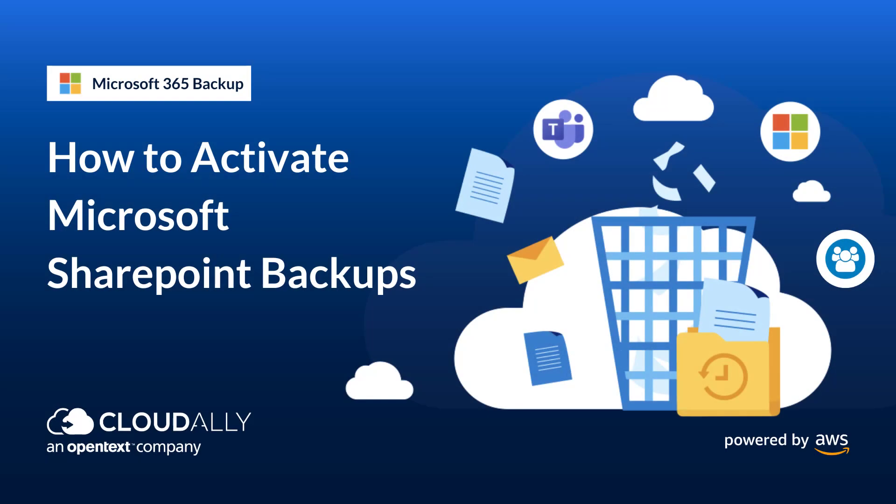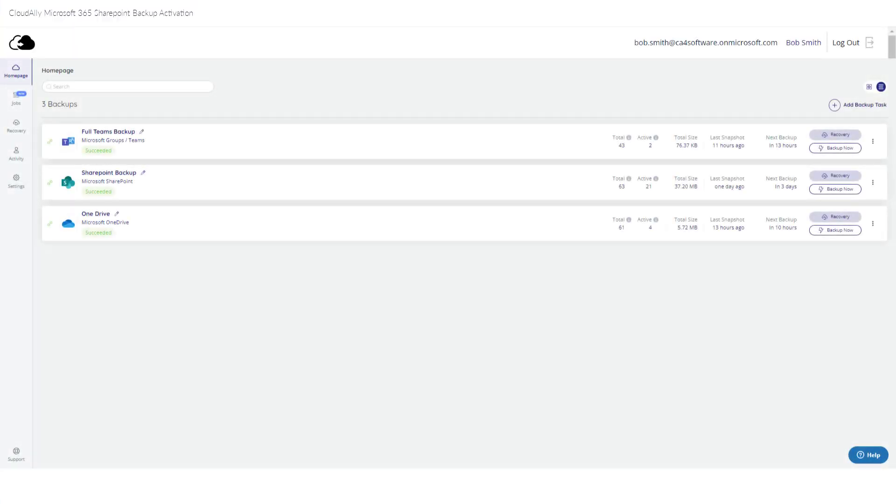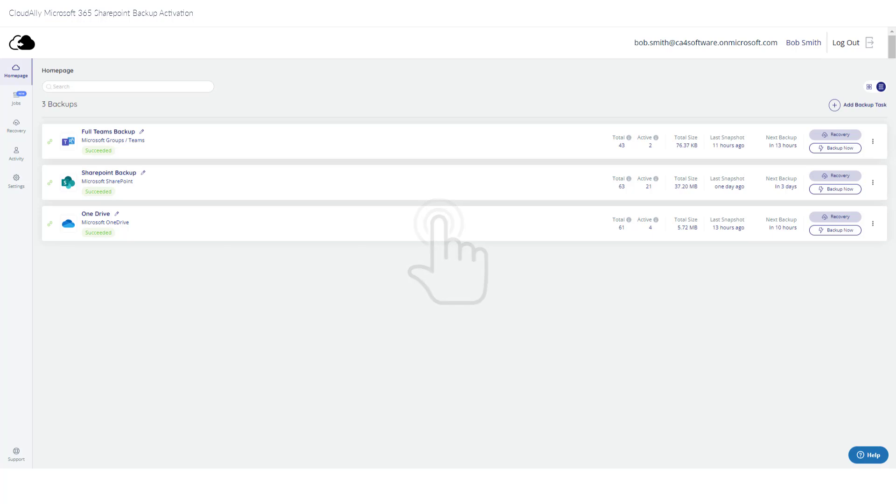How to Activate Microsoft SharePoint Backups. Cloud Ally SharePoint Backup Activation is a one-click affair. Self-service your backups with a single click.